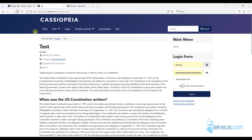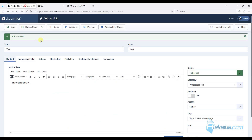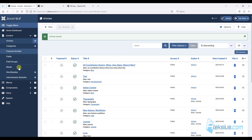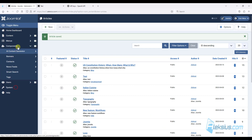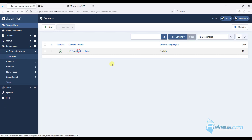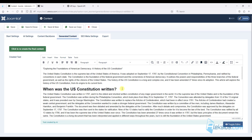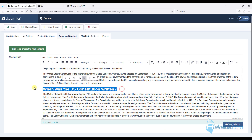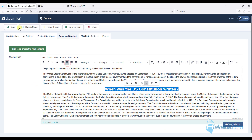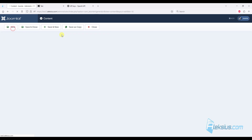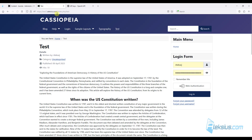So if you want to update it, you need to go back to the AI Content Generator component, open our article, and for example change it. Just save, update, and we can see the changes.